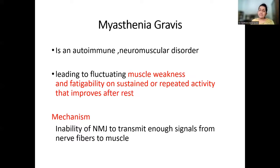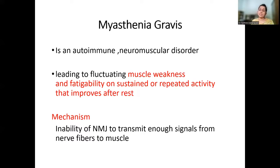Knowing the different types of drugs acting on the neuromuscular junction makes it easy to combine physiology with clinical practice. We'll now move on to a small clinical scenario — myasthenia gravis.